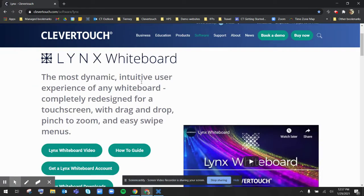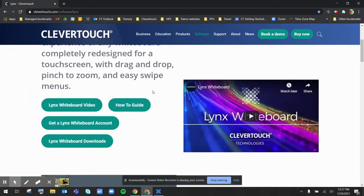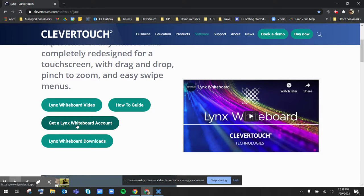Once I click on here, you'll see a couple different resources to get you started, but we're going to start with getting a Lynx Whiteboard account.